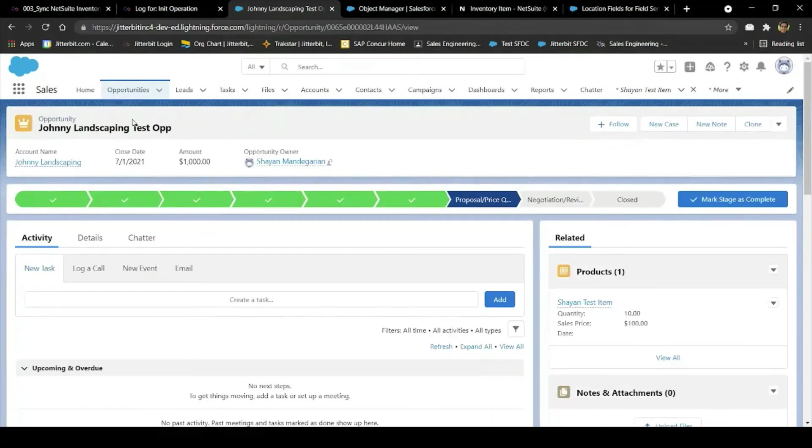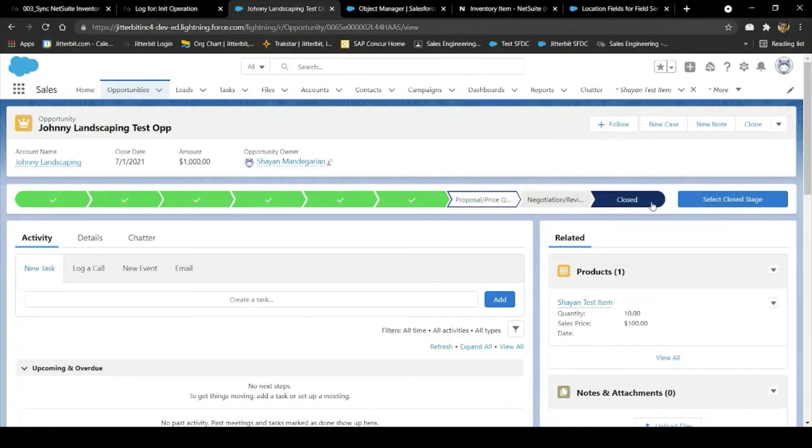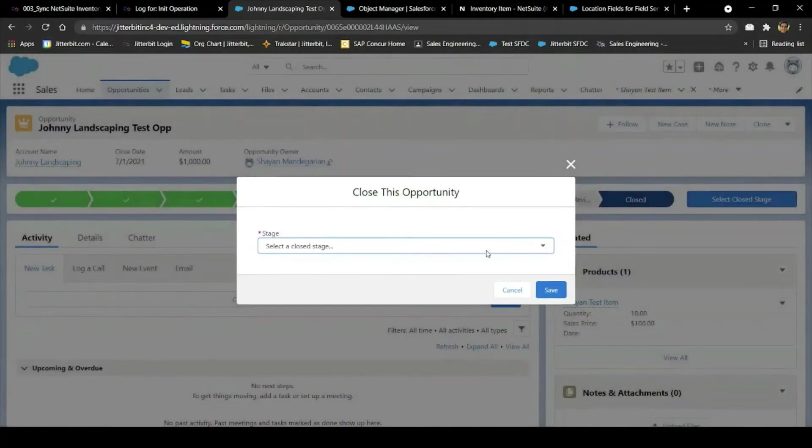Now I can set the opportunity to closed won, and we're ready to sync it over to NetSuite to become a sales order.